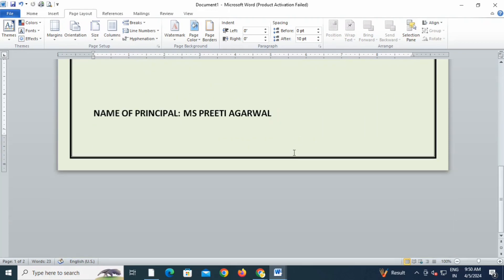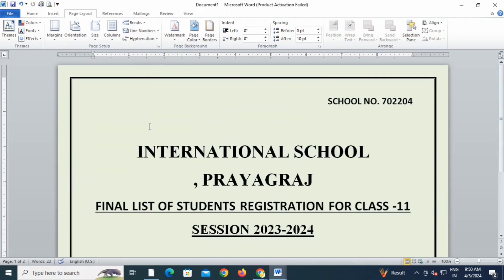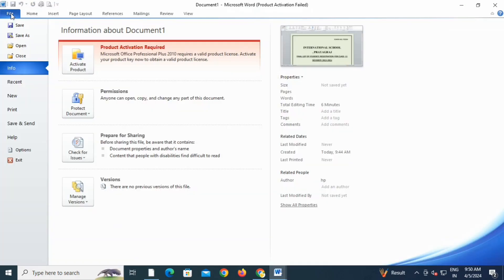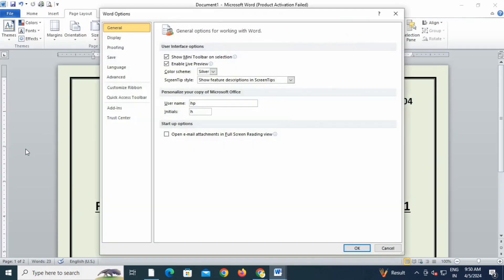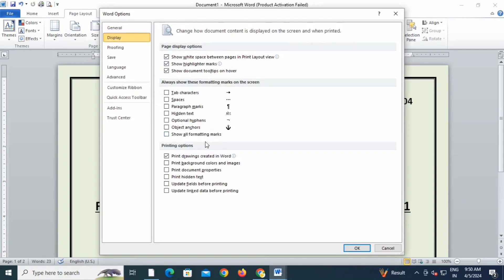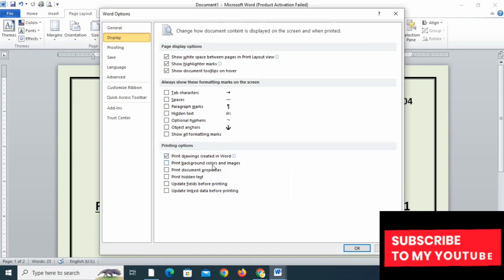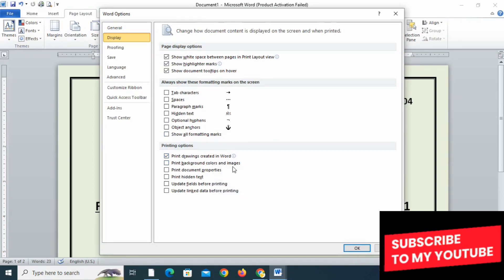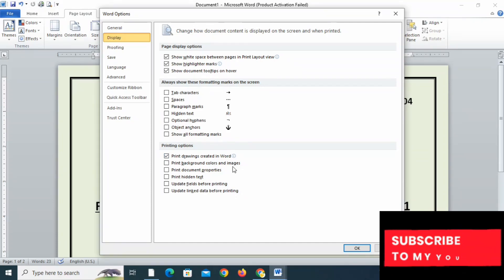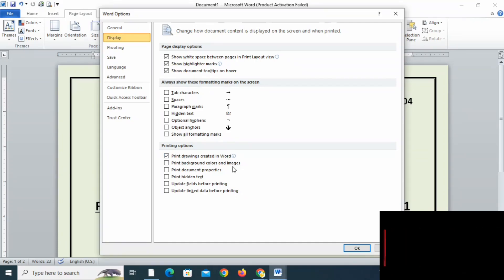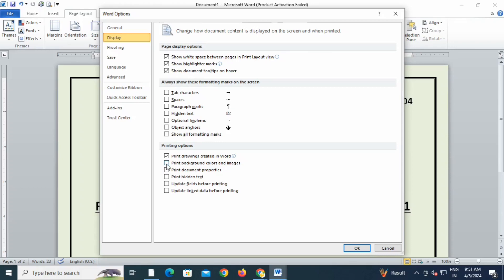Go to File, click on Options, and then here you will get the Word Options layout. Click on Display, and now you can see the options we are getting here. You will notice that 'Print background color and image' is unticked here, and I will have to tick that.